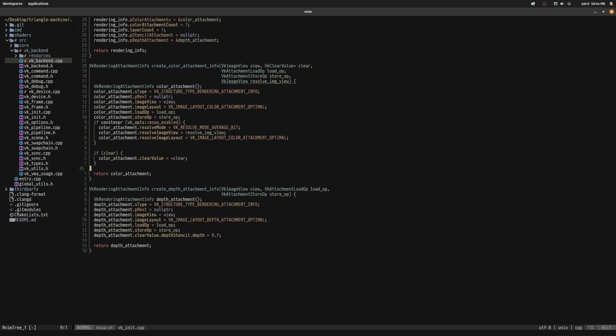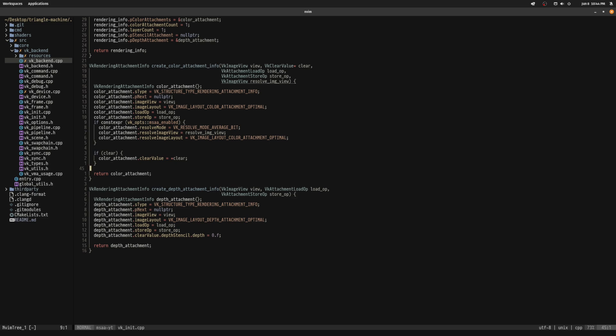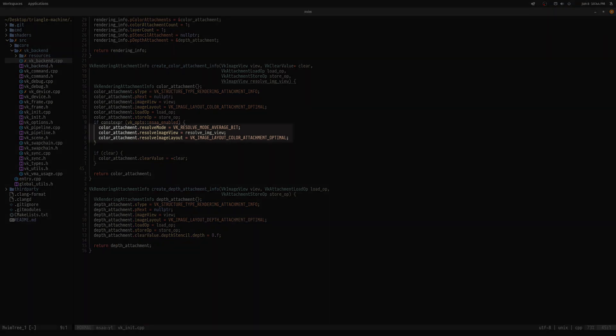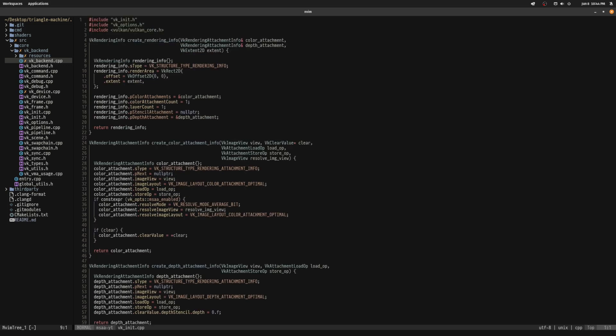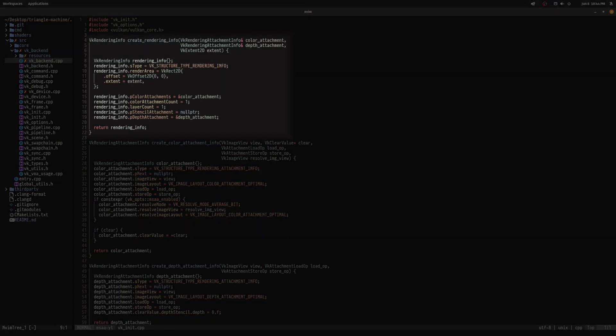You'll notice that with MSAA, we need to fill in three fields regarding the resolution of our multisampled image to our resolve image. We pass in the image view handle, the layout it will be in during rendering, as well as the filter function. I went with the simple average. I also have another helper function that fills in our vkRenderingInfo struct with these two attachments.